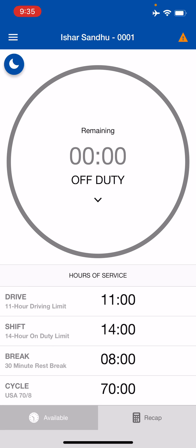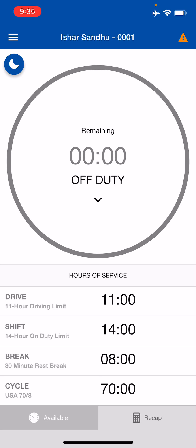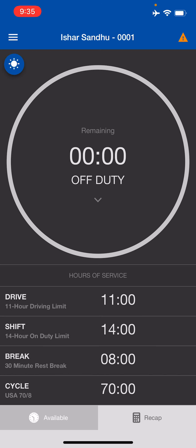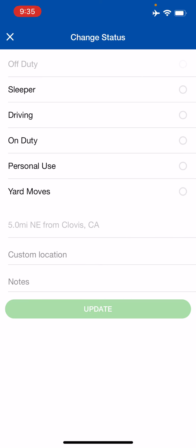On the left side, the three lines are the menu button. From there, you can go into all the different pages, which we will go over shortly. This blue button on the top left is your night mode and day mode toggle to switch back and forth. To change statuses, it's very simple — just click on the circle inside the circle anywhere and it will open up a screen to change statuses.